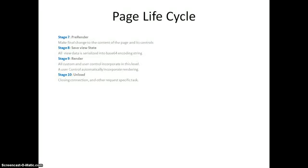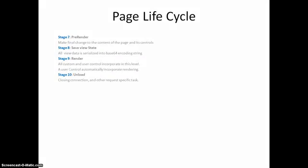The next stage nine, it's a render stage. Here all the user controls and custom controls are incorporated at this level. And then the final is unload stage. Here all the closing connections and all request specific tasks are done. So that is basically page life cycle.